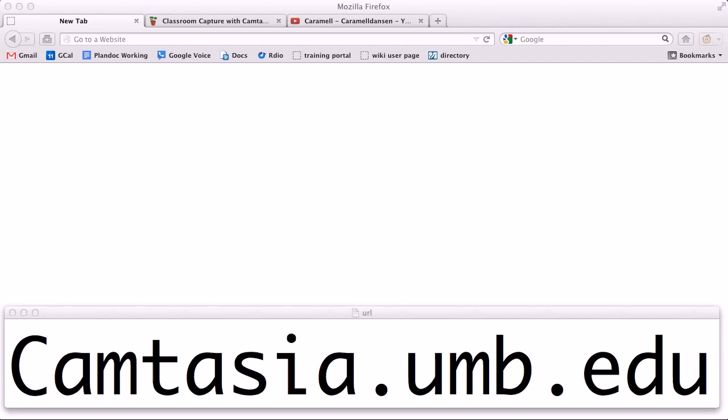Your Camtasia Relay dashboard lets you download the software and check the status of your past recordings. Go to camtasia.umb.edu.